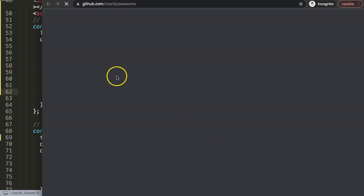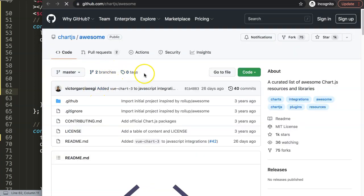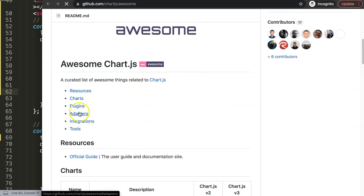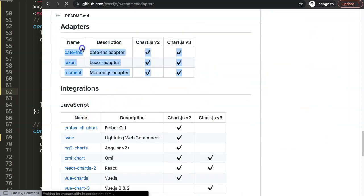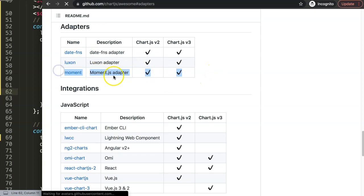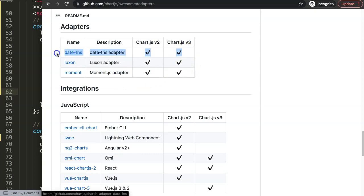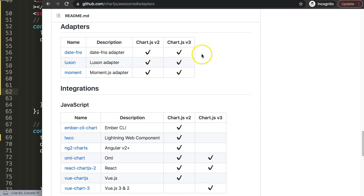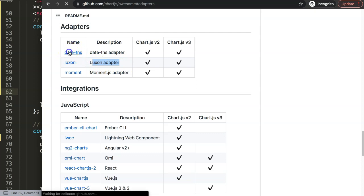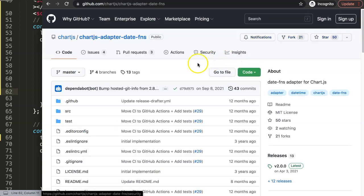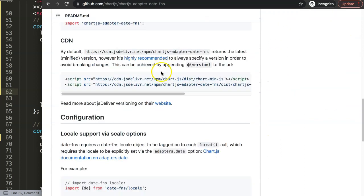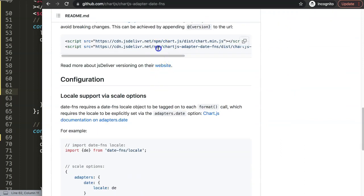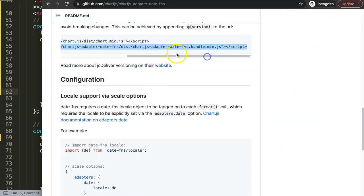Go to chartjs.org ecosystem, scroll down to the adapters section. You have three options. Do not use Moment because it has been deprecated. I personally prefer date-fns if I don't need to do anything, because Luxon is easier to use but requires two JavaScript files. If you don't do anything, go for date-fns. Click on date-fns and you'll see the specific JavaScript file you need, which is the chartjs-adapter-date-fns bundle.